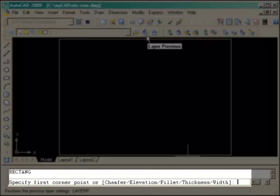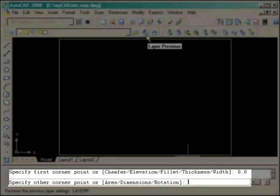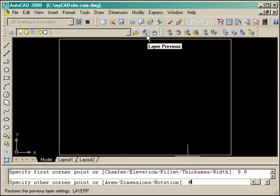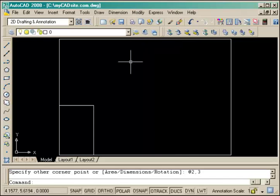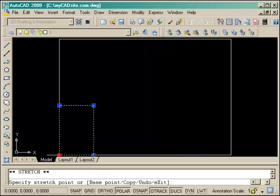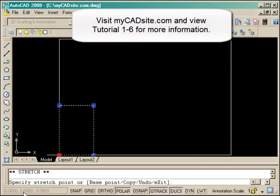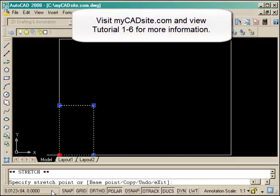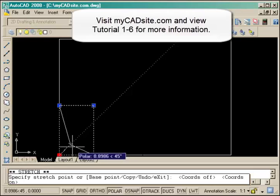I could draw four lines but I'm going to draw a rectangle using the rec command. The first corner is 0,0 and the second corner is relative 2,3. If I highlight it and pick on that bottom left grip you can see in the status bar that it's 0,0. I'm just going to escape out of there.